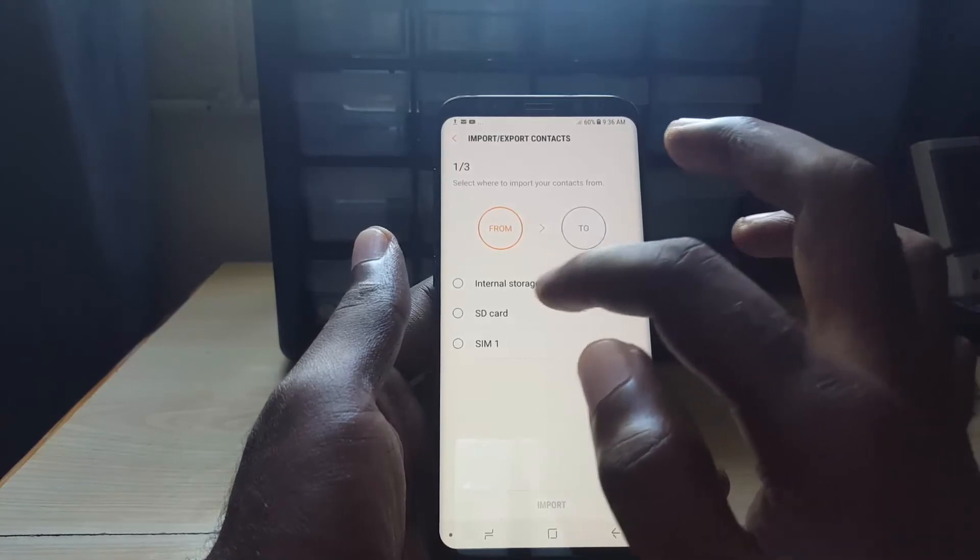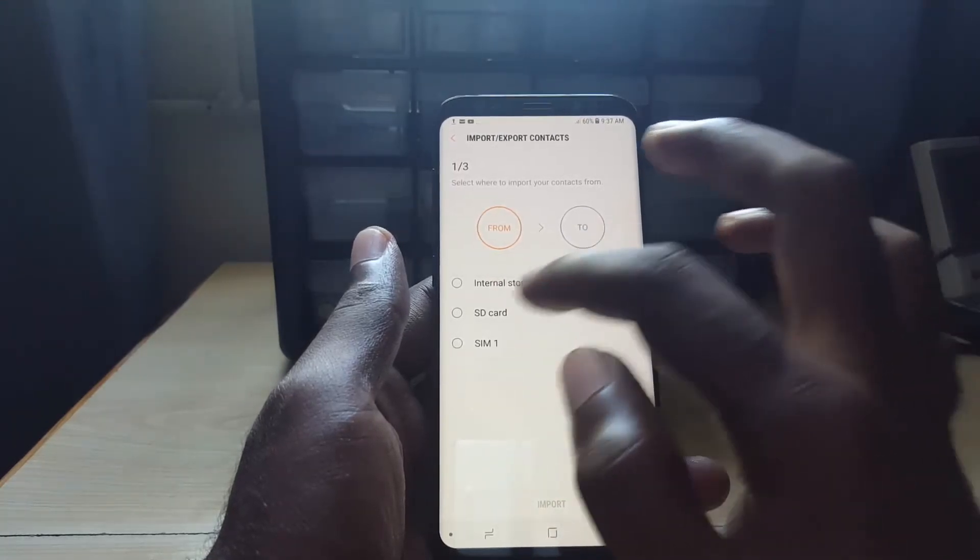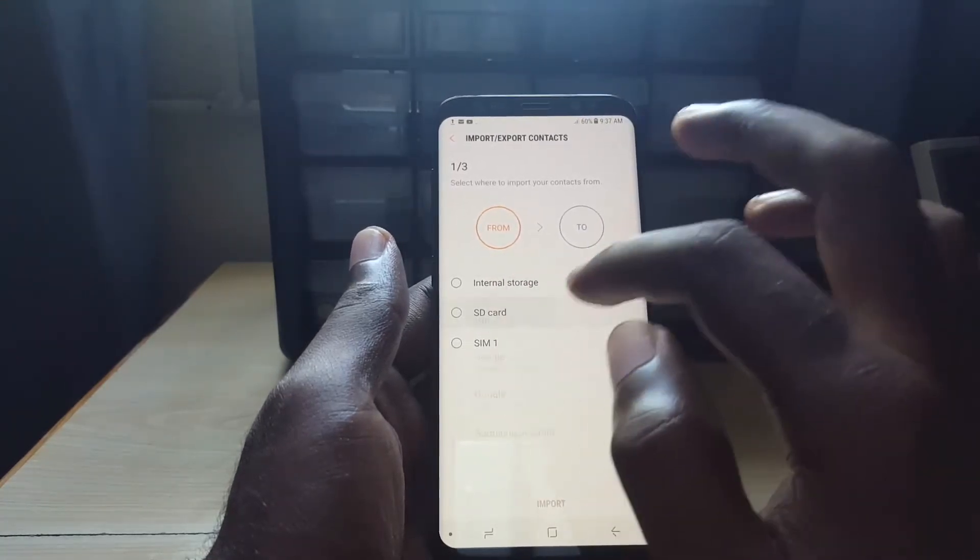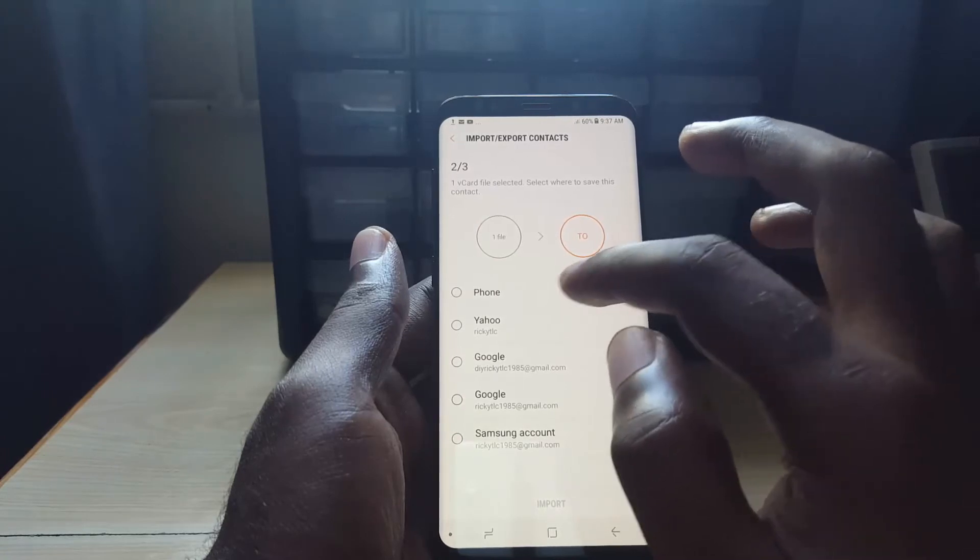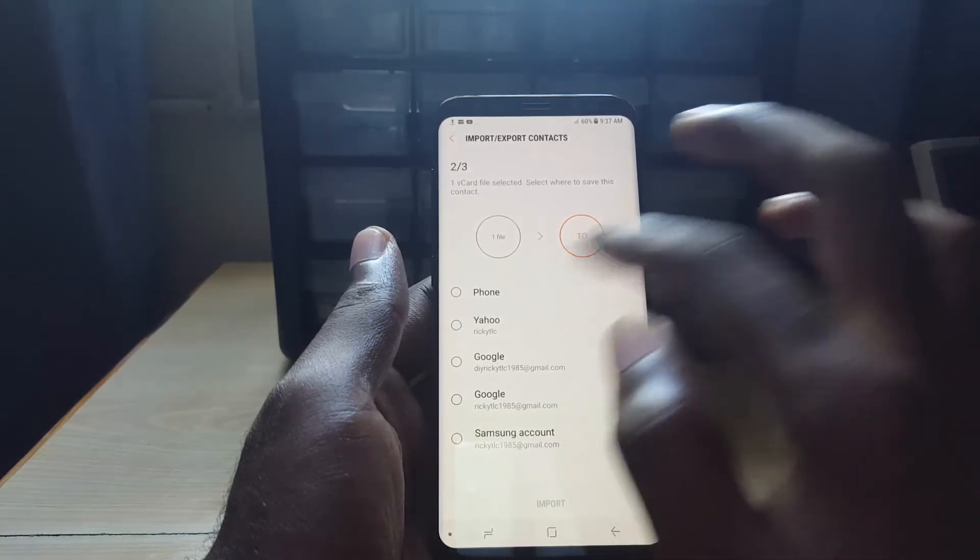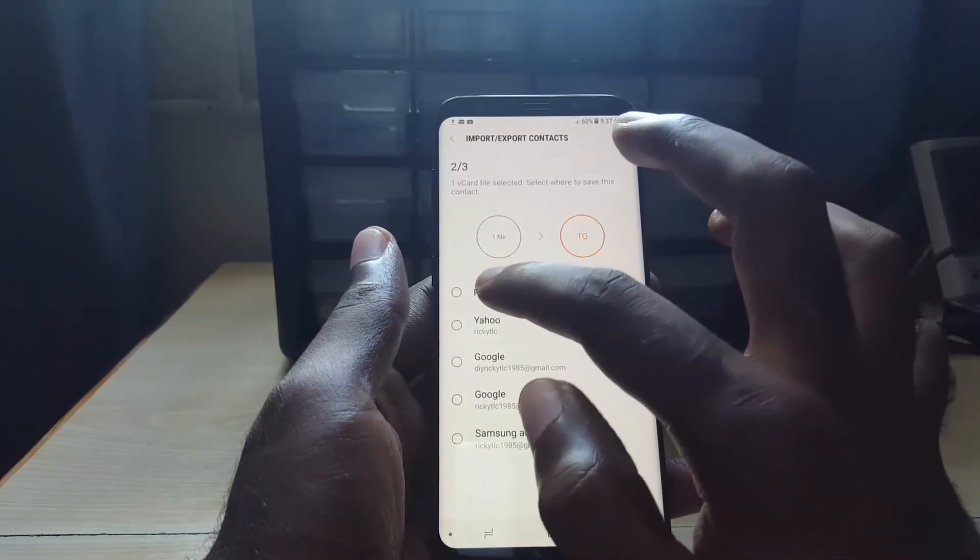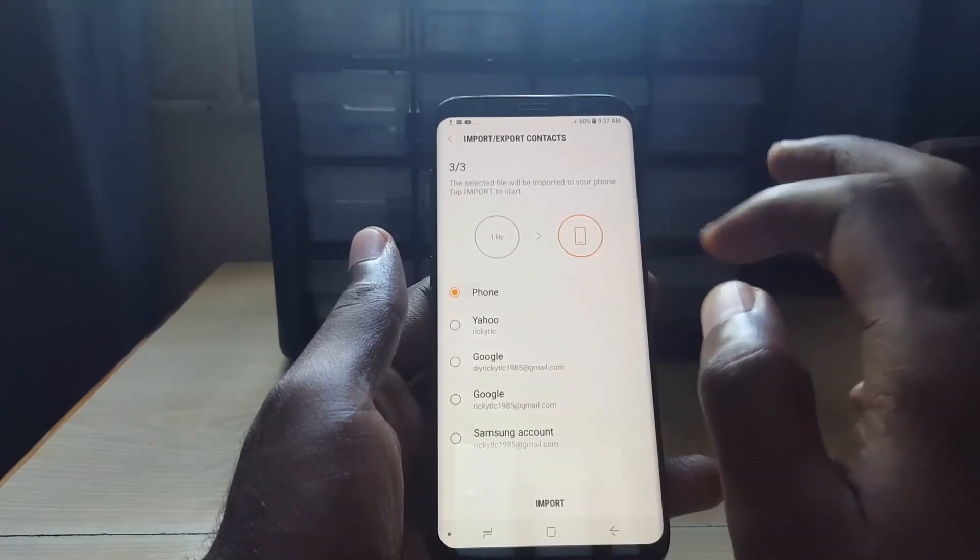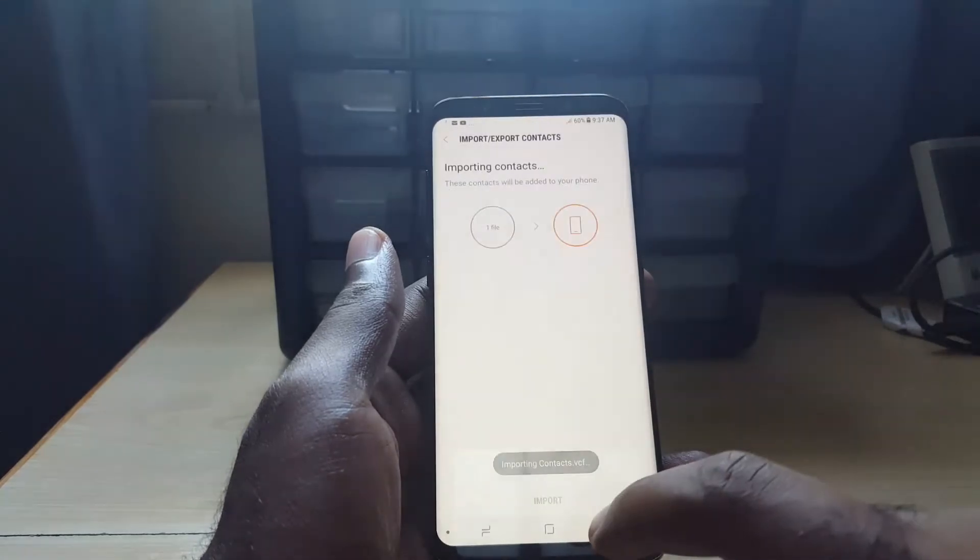Basically you say from, and the from is SD card. You choose one file, you choose the phone, and then you hit import.